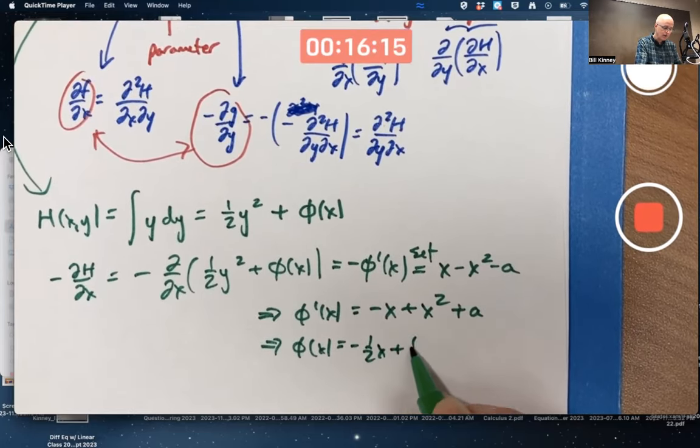To show H is conserved, differentiate H along a solution curve with respect to t. This uses the multivariable calculus chain rule. Take the partial of H with respect to x, multiply it by dx/dt, then take the partial of H with respect to y, multiply it by dy/dt, and add the results. I'm mixing partial and ordinary derivative notation here — they're just symbols for derivatives, and it's traditional convention.